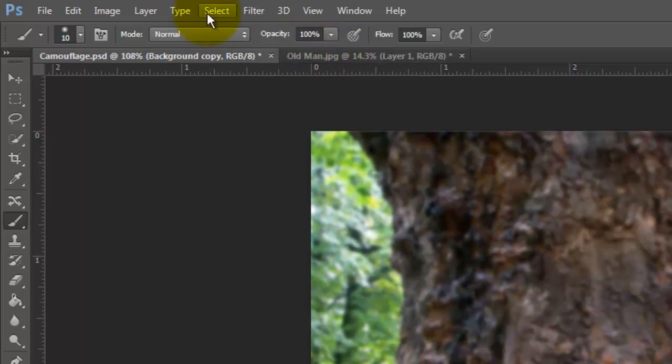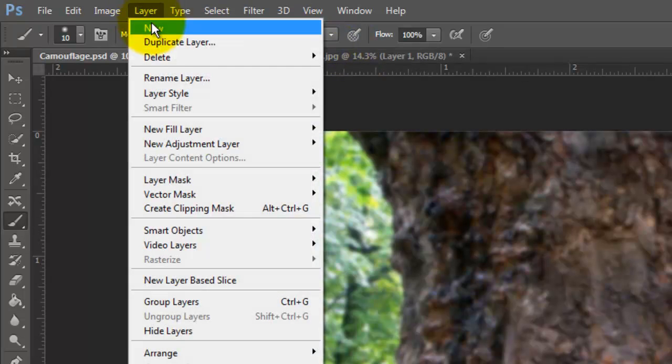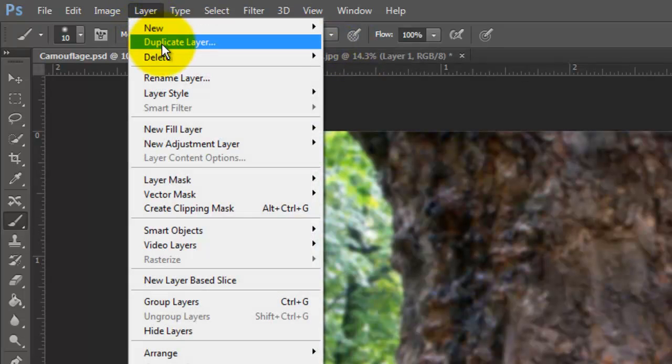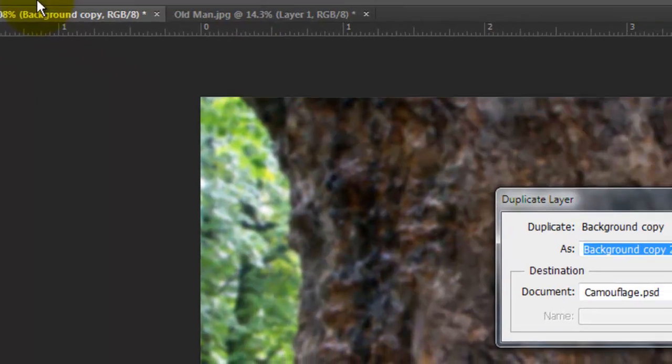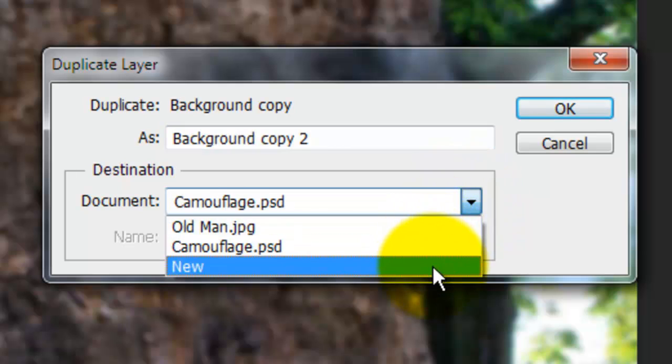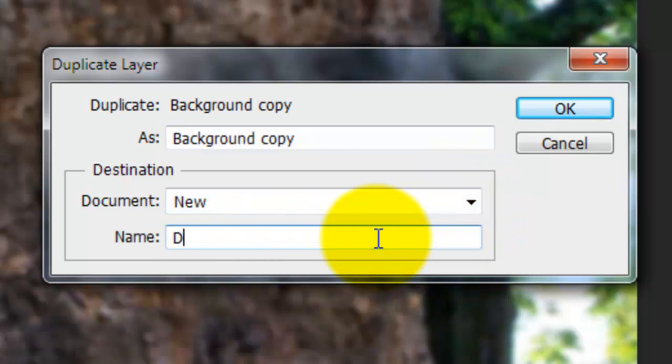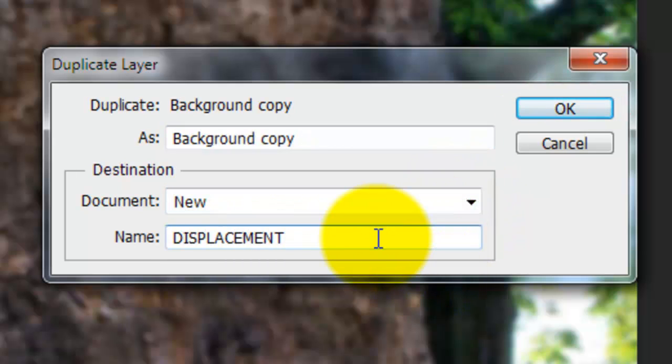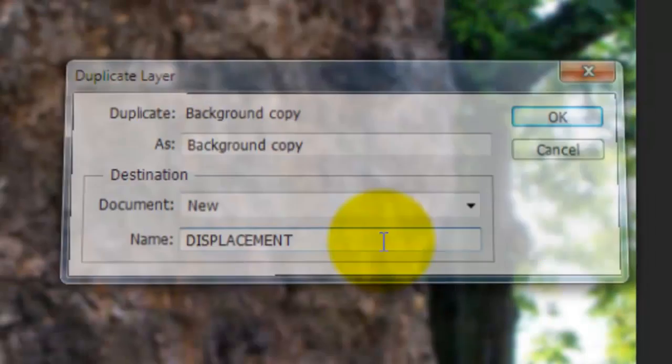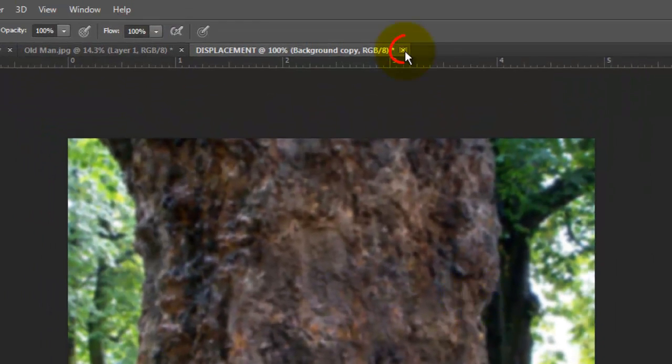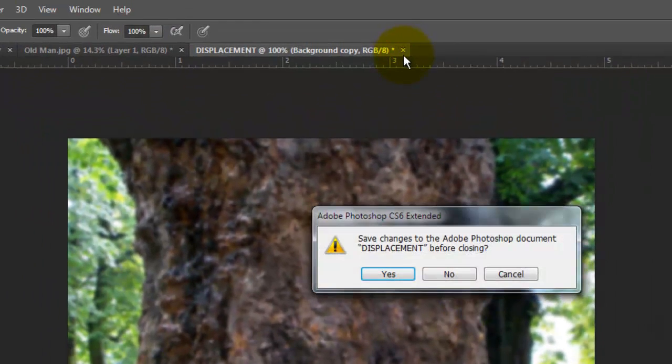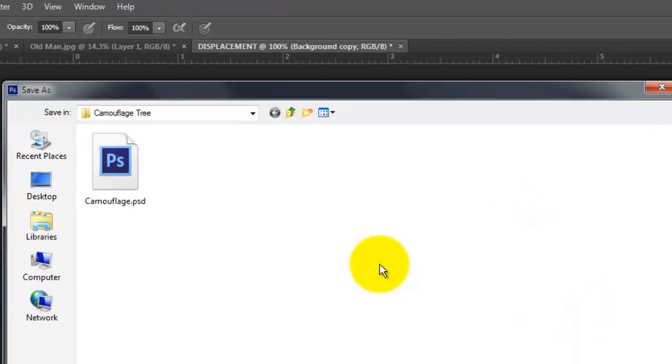Go to Layer and Duplicate Layer. Choose New and type in Displacement. Click OK or press Enter or Return. Close the tab of the Displacement document and click Yes to save it.